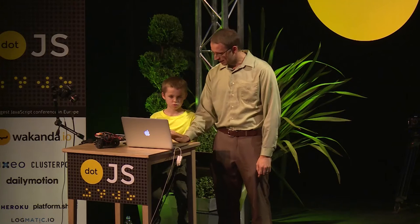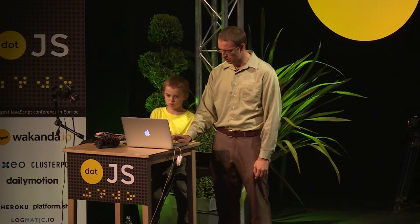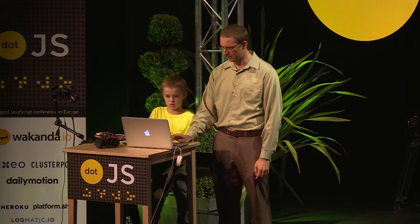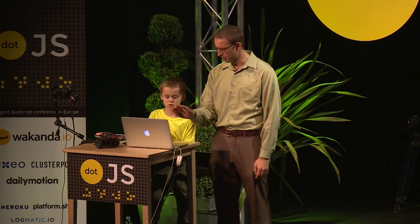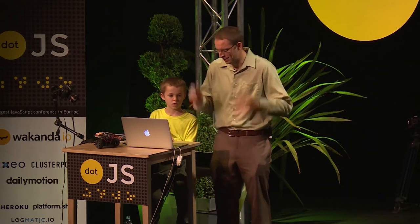On the flight here and in the hotel Saturday, we designed and implemented a virtual machine, assembly syntax, and assembler, and wrote some drivers for various I2C hardware devices. Last week I'd done a graph file system using Git objects. Only about half the features actually made it to the demo, but that's how demos go.